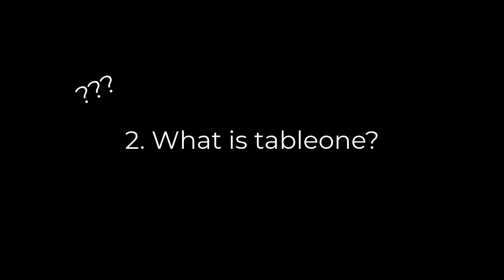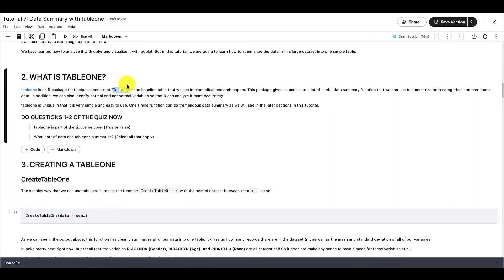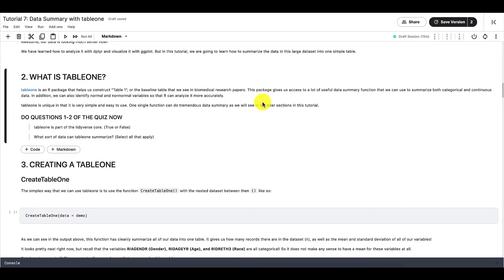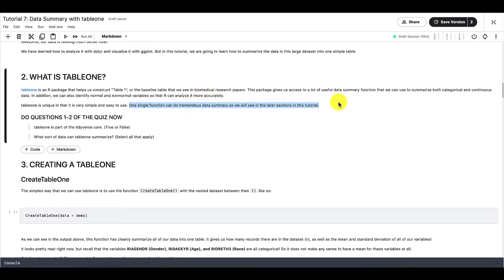Table1. So the focus of this tutorial is data summary using Table1. But what is Table1? Table1 is an R package that helps us construct a table, or basically the baseline table that we see in biomedical research papers. This package gives us access to a lot of useful data summary functions that we can use to summarize both categorical and continuous data. In addition, we can identify normal and non-normal variables so that R can analyze it more accurately. Table1 is unique in that it is very simple and easy to use, and one single function can do tremendous data summary as we will see in the later sections.